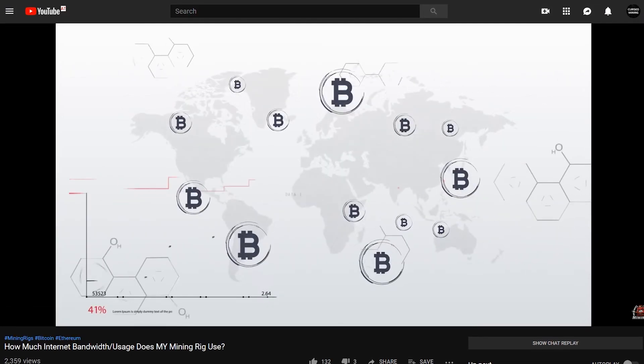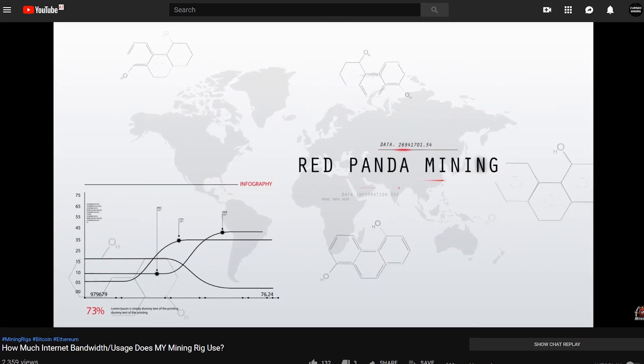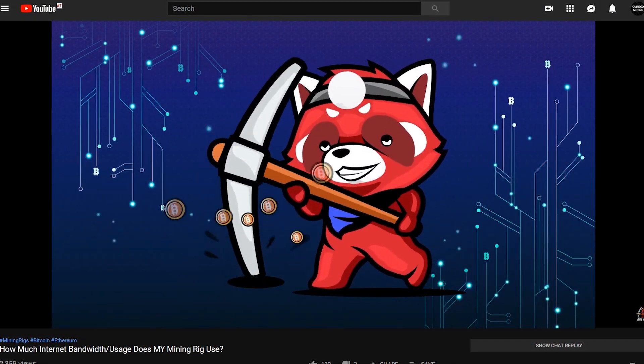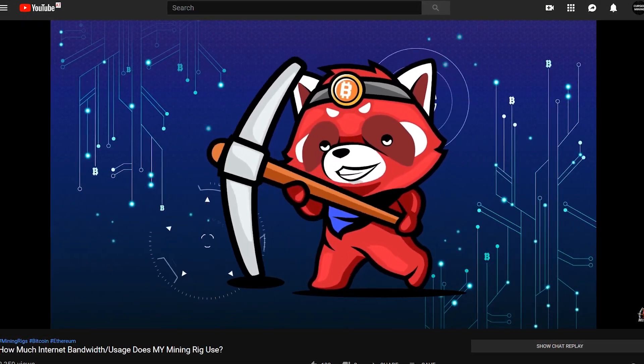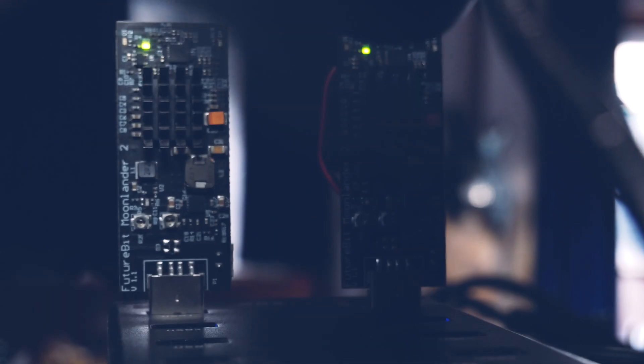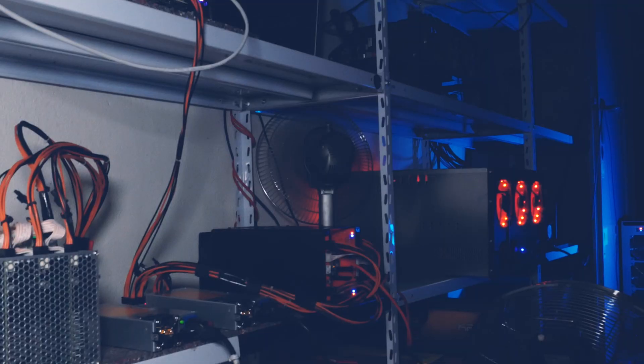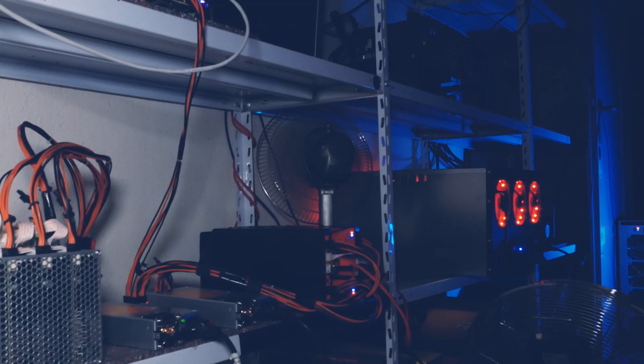By the way, Red Panda Mining made a video about mining and bandwidth. I'll link it in the top right. Please check it out. So of course everything you know from upstairs, the PCs are connected directly via cable to the router. But the mining room you know from the videos is in the cellar.